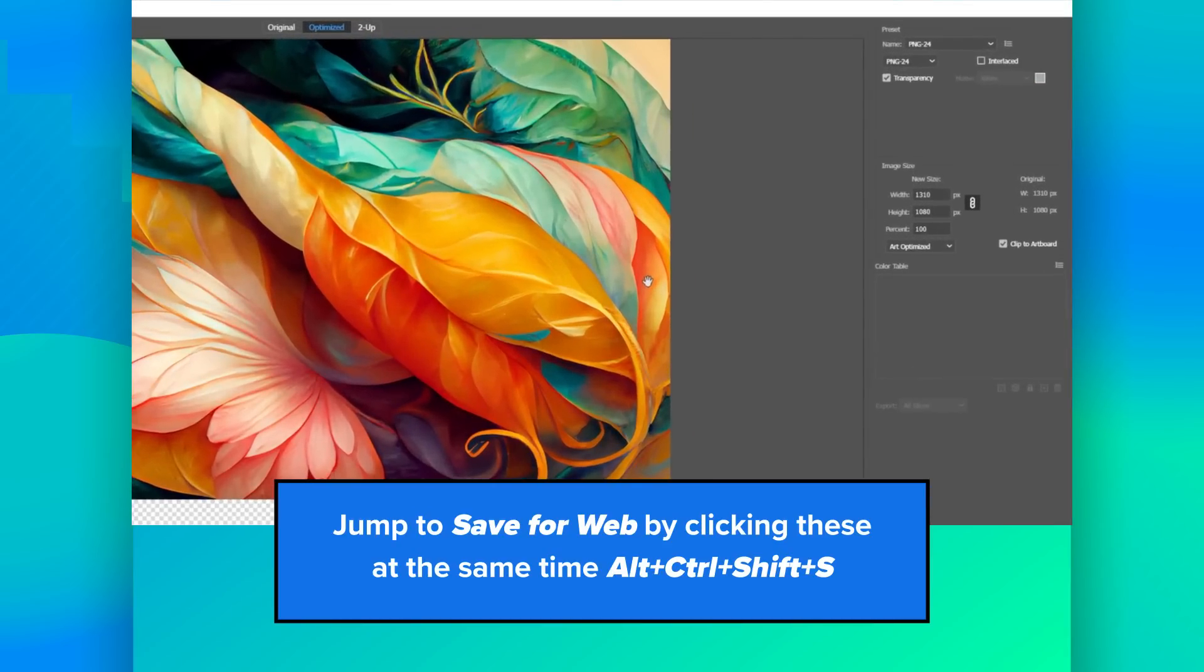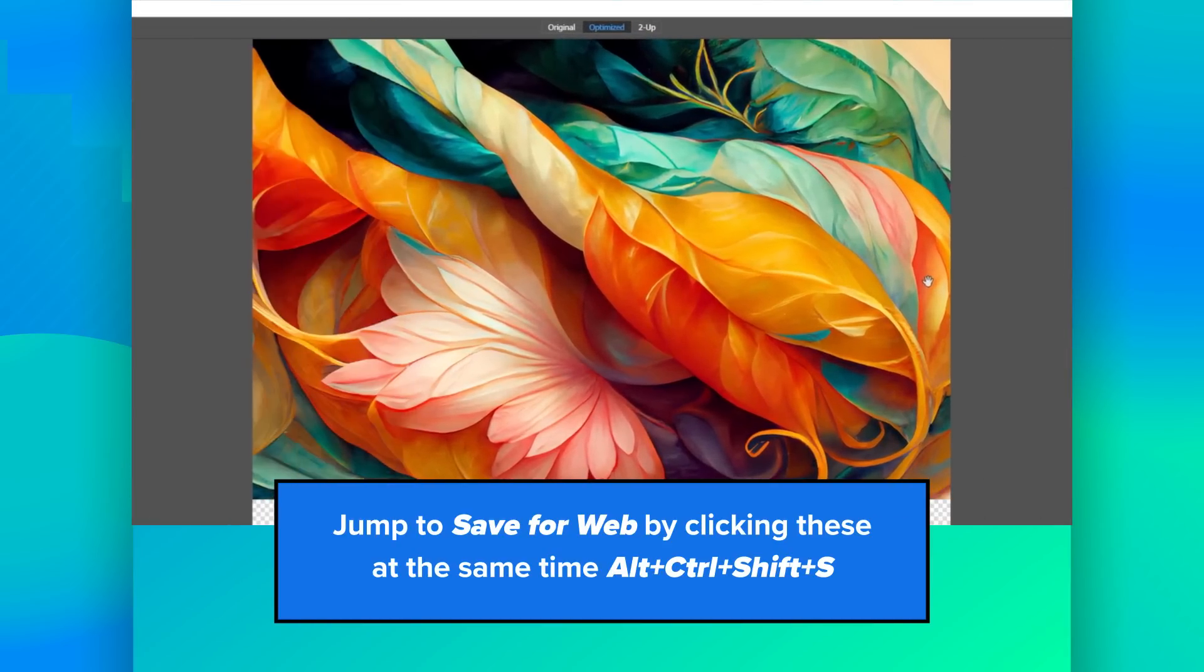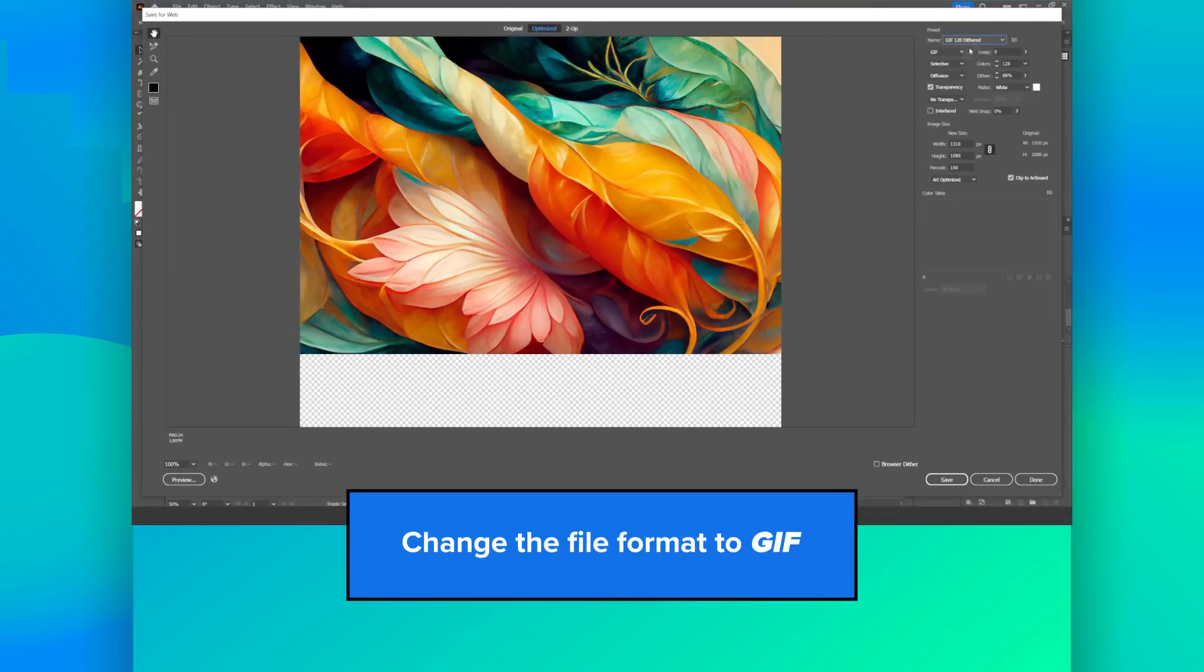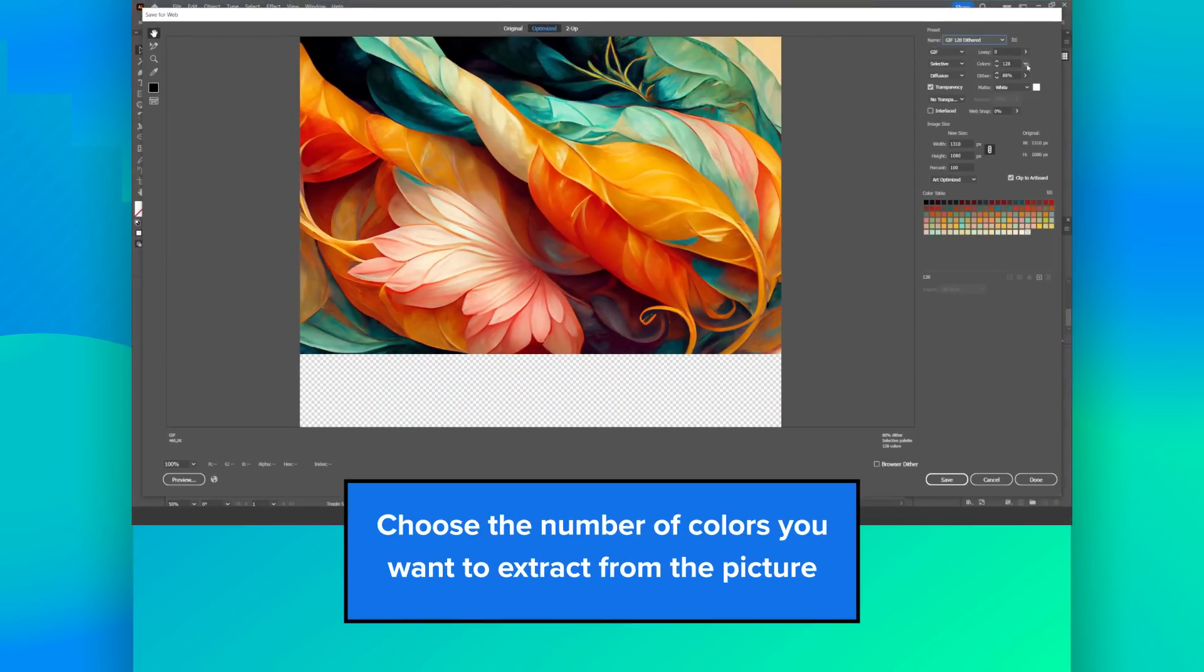Alt plus Ctrl plus Shift plus S. Change the file format to GIF. Choose the number of colors you want to extract from the picture.